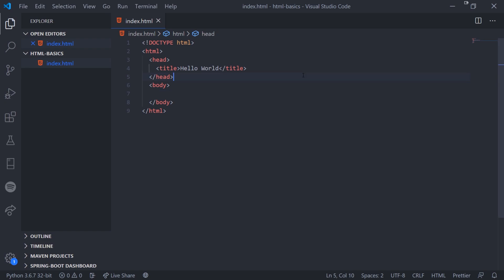Congratulations — you've just written your first HTML document. You wrote a document that has a title of 'Hello World'. So let's now move on to a little bit more of the basics. Just a disclaimer: we're not going to go over every single thing that exists in HTML — there are far too many tags. We're only going to focus on the basic ones you'll be using on a day-to-day basis as a front-end developer.